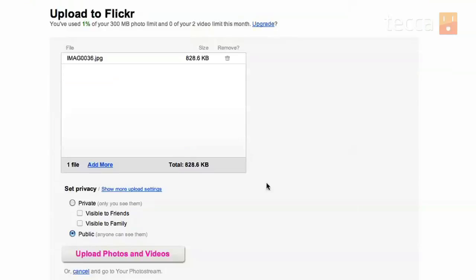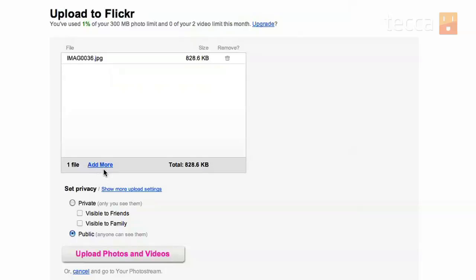Now, once you hit Open, you'll see that that image has been placed in the file upload box. You can add more pictures if you choose by clicking Add More.